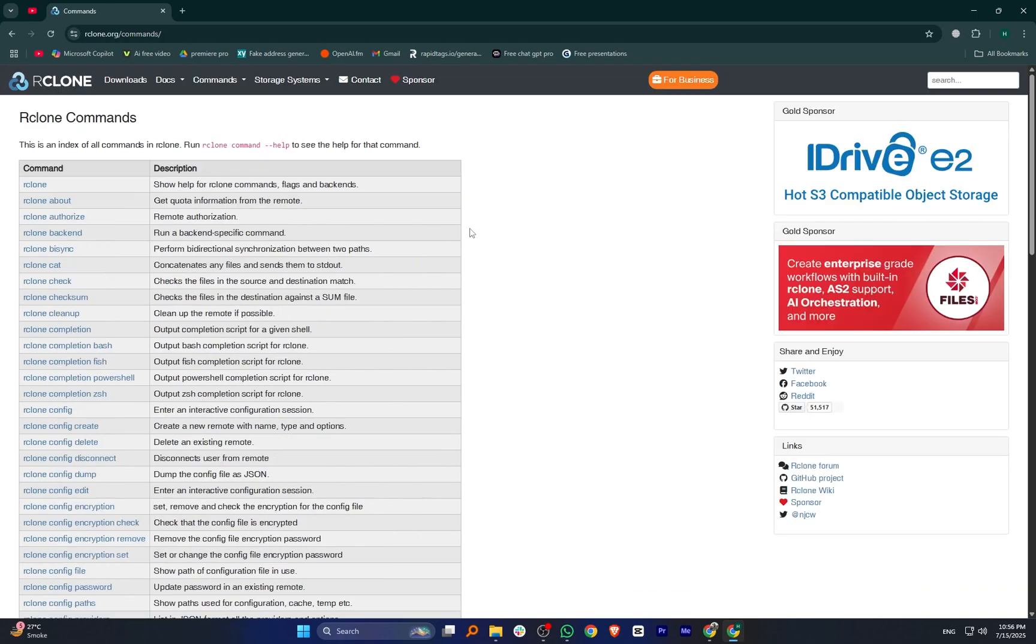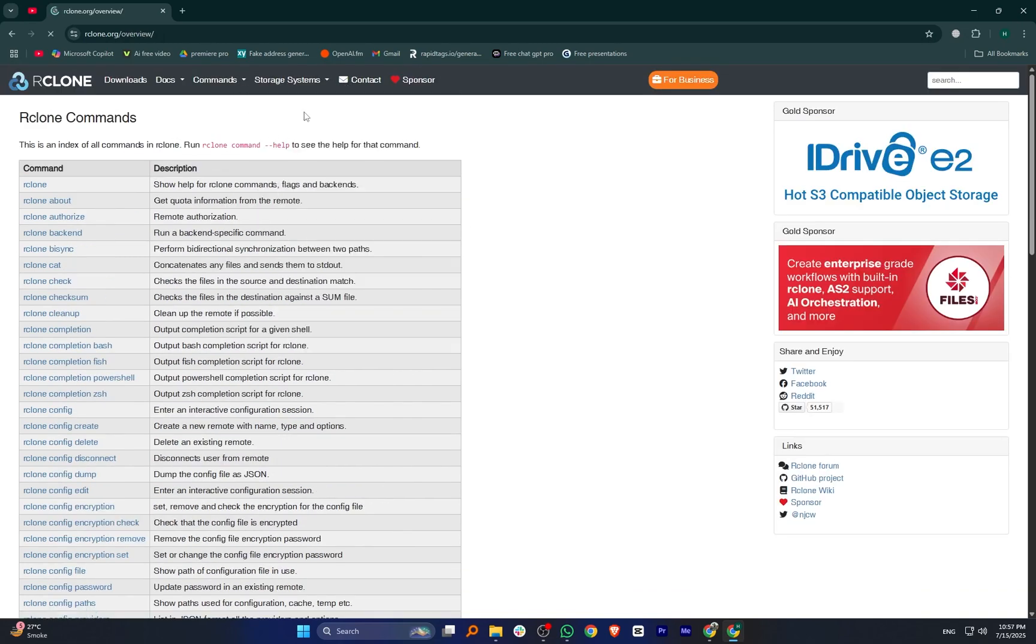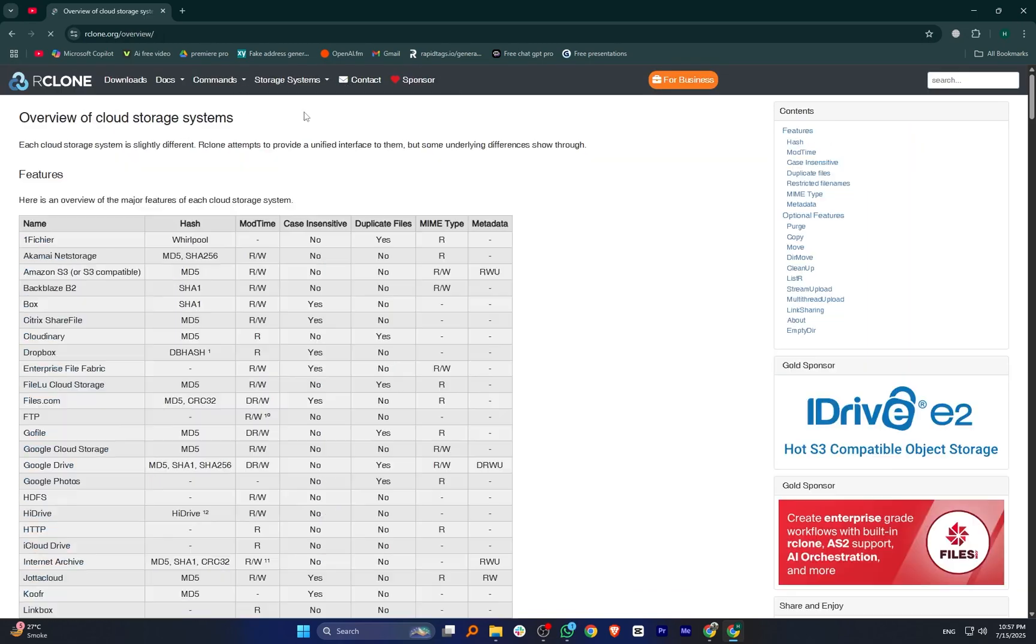It's best suited for developers, system admins, or advanced users who are comfortable with terminal commands. There are some GUI wrappers available, but the core experience is still text-based.